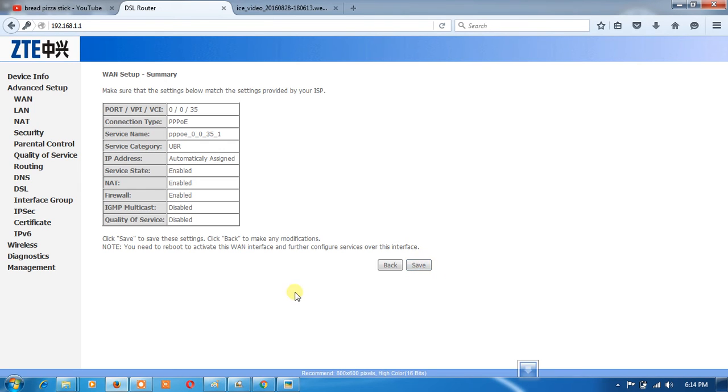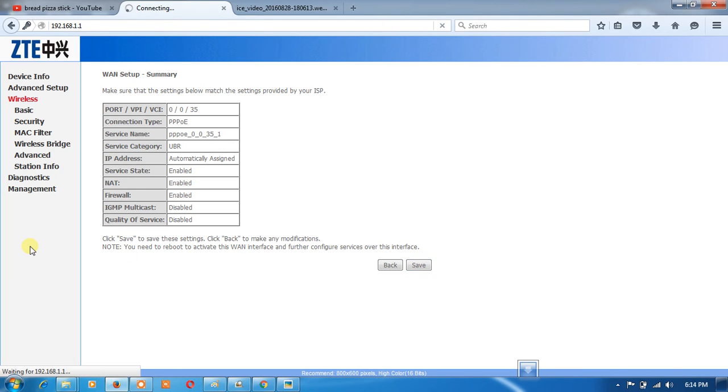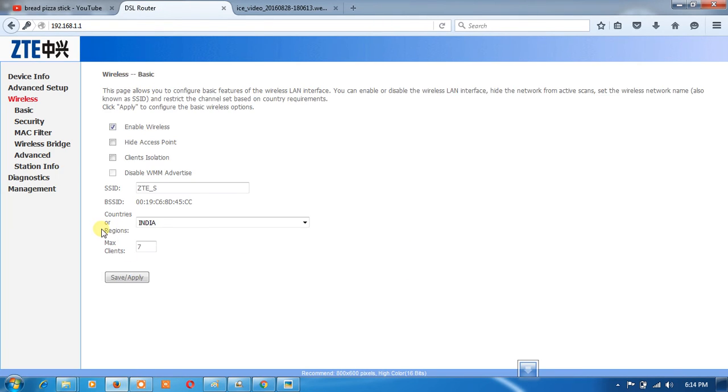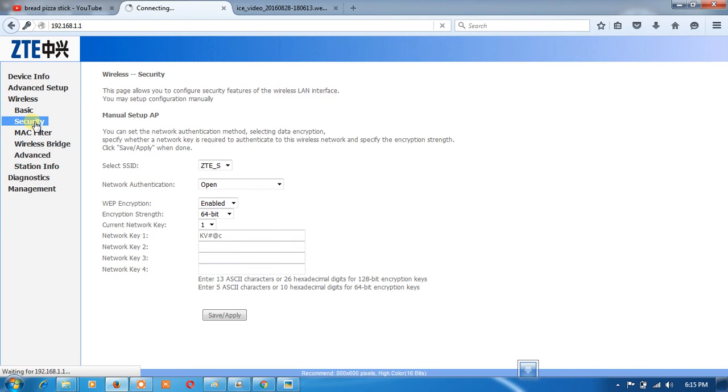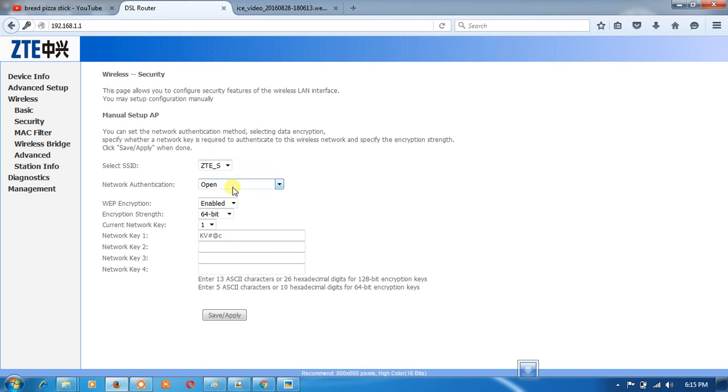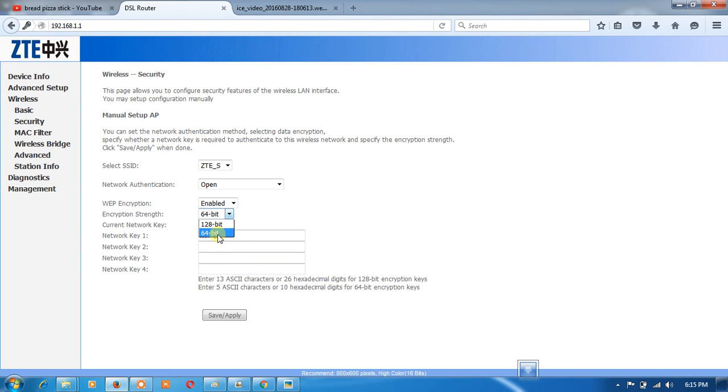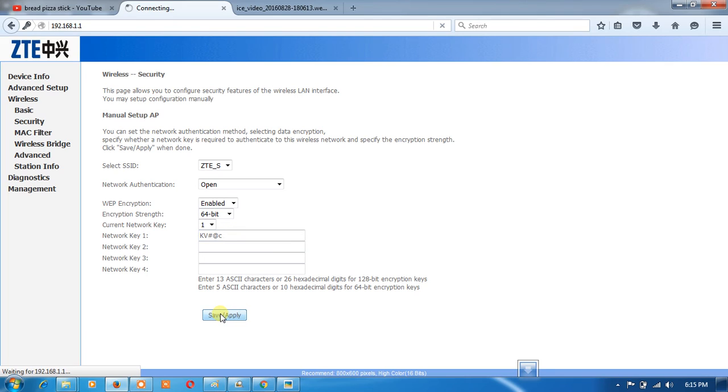Now select wireless for wireless security. Here you can change the name of your SSID. Enable wireless security. Now 64-bit encryption, enable WPA. Enter your password here.